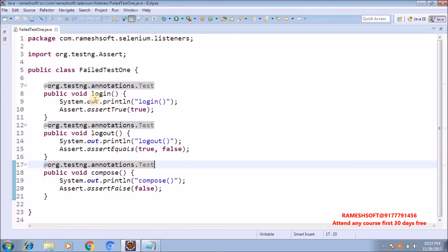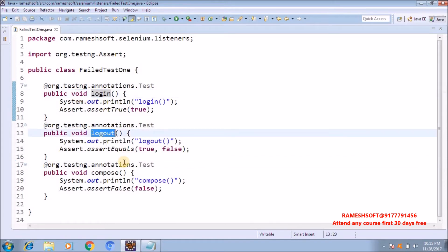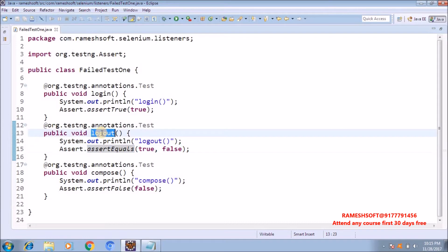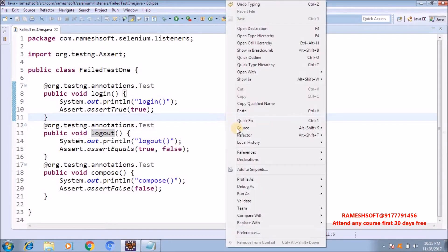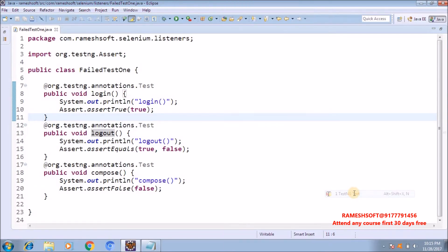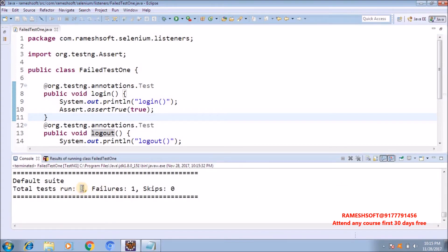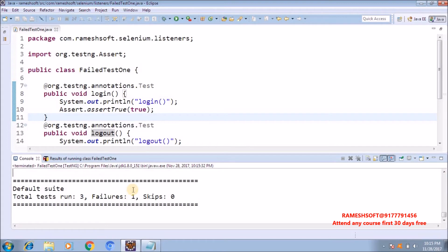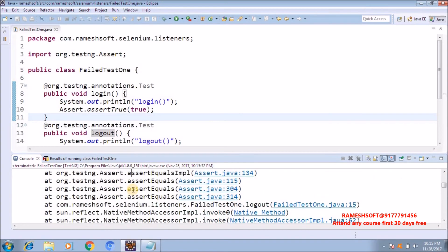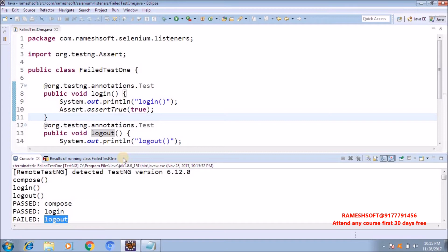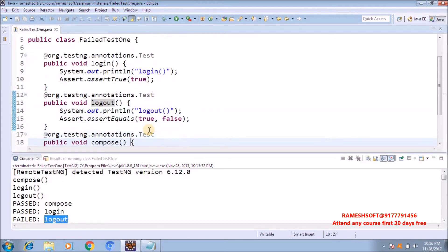Out of these three test cases, one test case I am making fail — the logout method. Now I right-click, Run As, TestNG Test. Observe what happens. Total three test cases ran. Out of three, one test case is getting failed. Compose and login methods passed, but logout is failed because I am expecting true and true, but I am passing true and false.